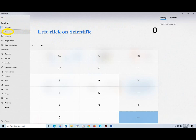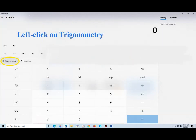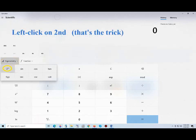Click on Scientific. Click on Trigonometry. Click on Second. That's the simple trick.